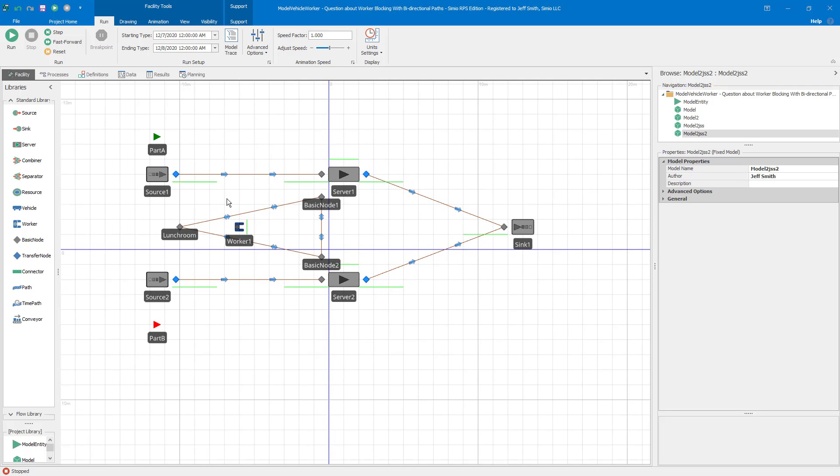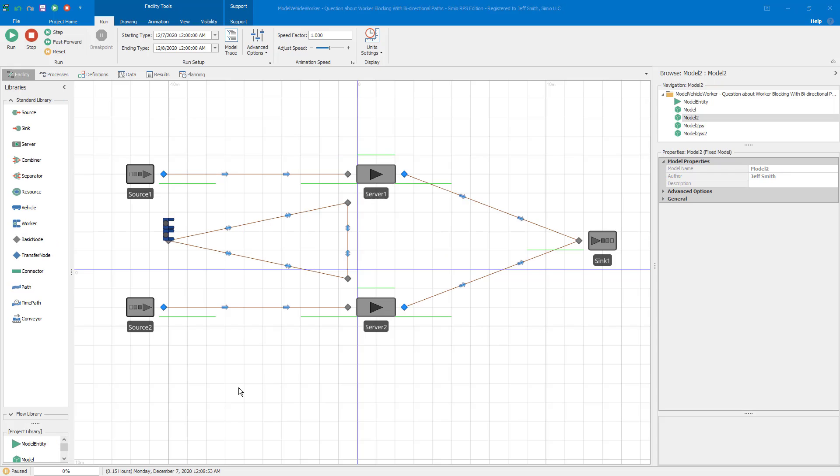So in this case, both of those solutions work. In some cases, you're going to want to use the unidirectional path. In other cases, you might want to use the parking behavior. But the critical aspect here is to understand what's causing that problem. And then once you determine what causes the problem, then it's relatively straightforward through some searching of help or simbits or something like that to figure out what the solution is. So the last thing I want to do in this Q&A session is talk a little bit about finding the problem.